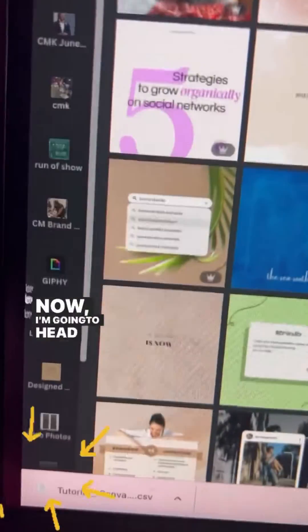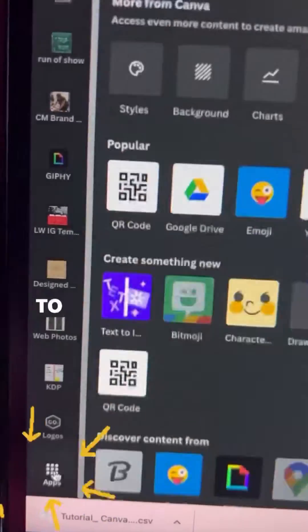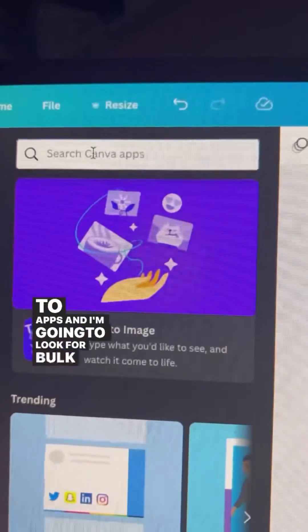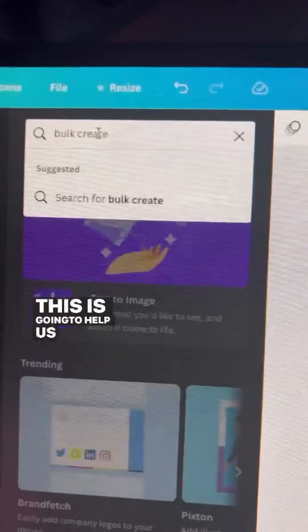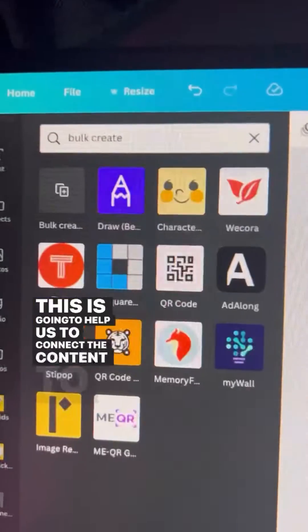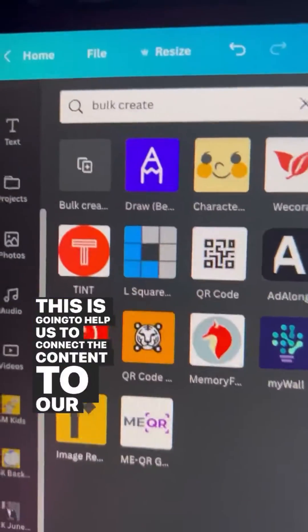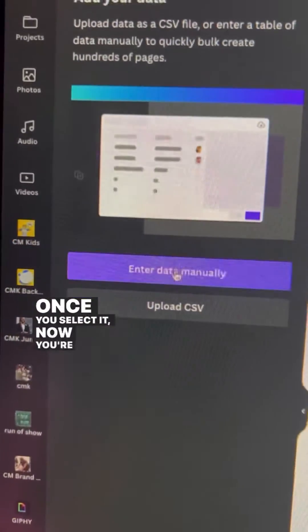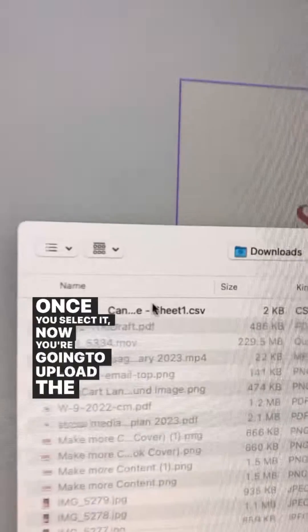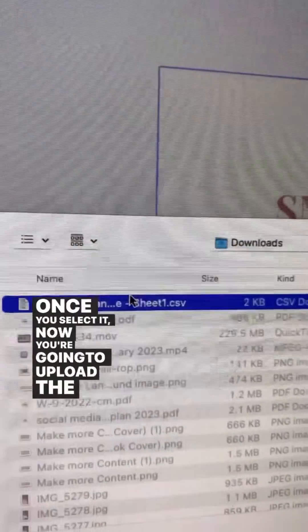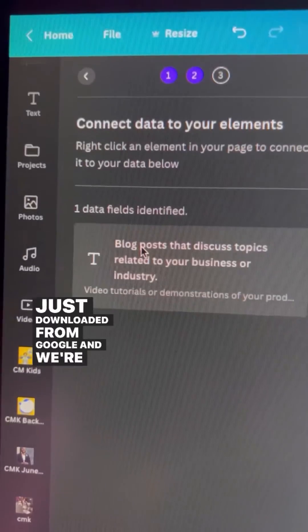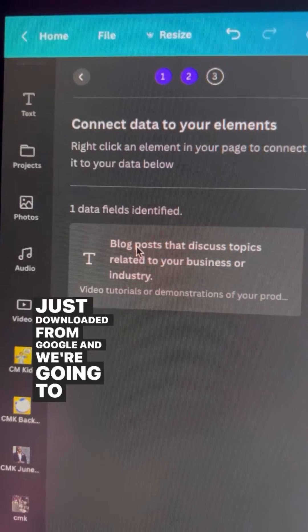I'm going to head all the way down on the left-hand side to Apps and look for Bulk Create. This is going to help us connect the content to our actual posts. Once you select it, you're going to upload the CSV that we just downloaded from Google, and we're going to make sure that it populates correctly.